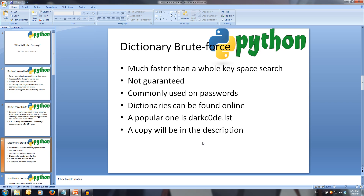Dictionaries are usually most successful with passwords because people find it easier to remember words rather than a random sequence of length 8 to 16. A lot of great dictionaries can be found online, such as the DarkCode list, which is quite popular and has also been quite successful in the past. It contains 1.7 million passwords and keys.